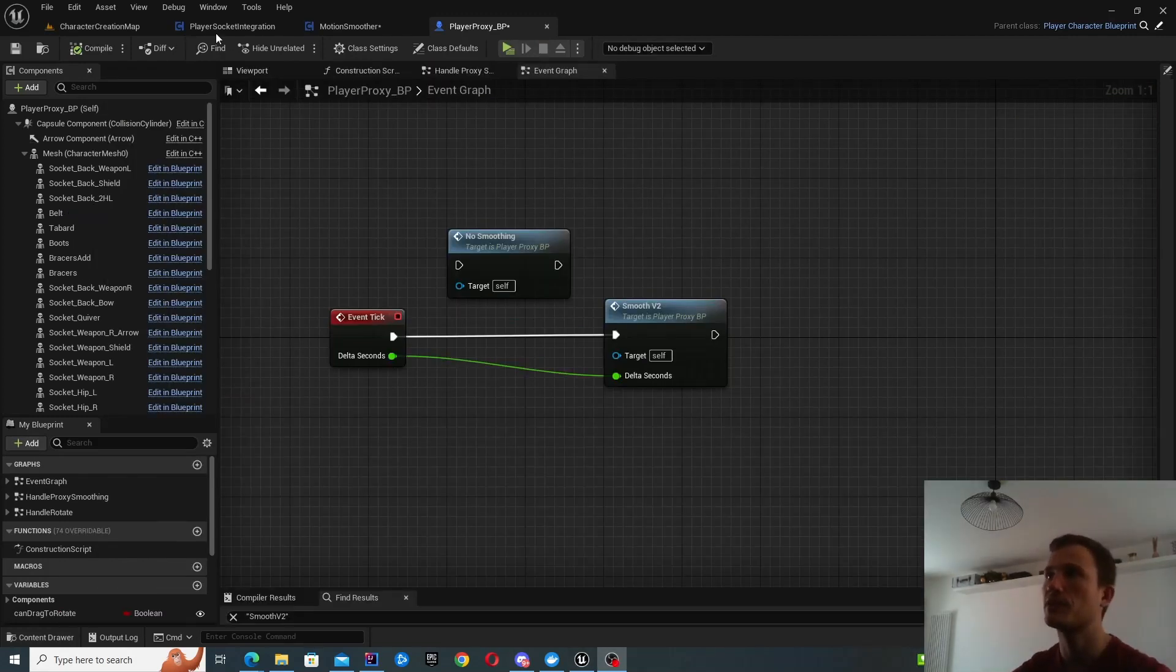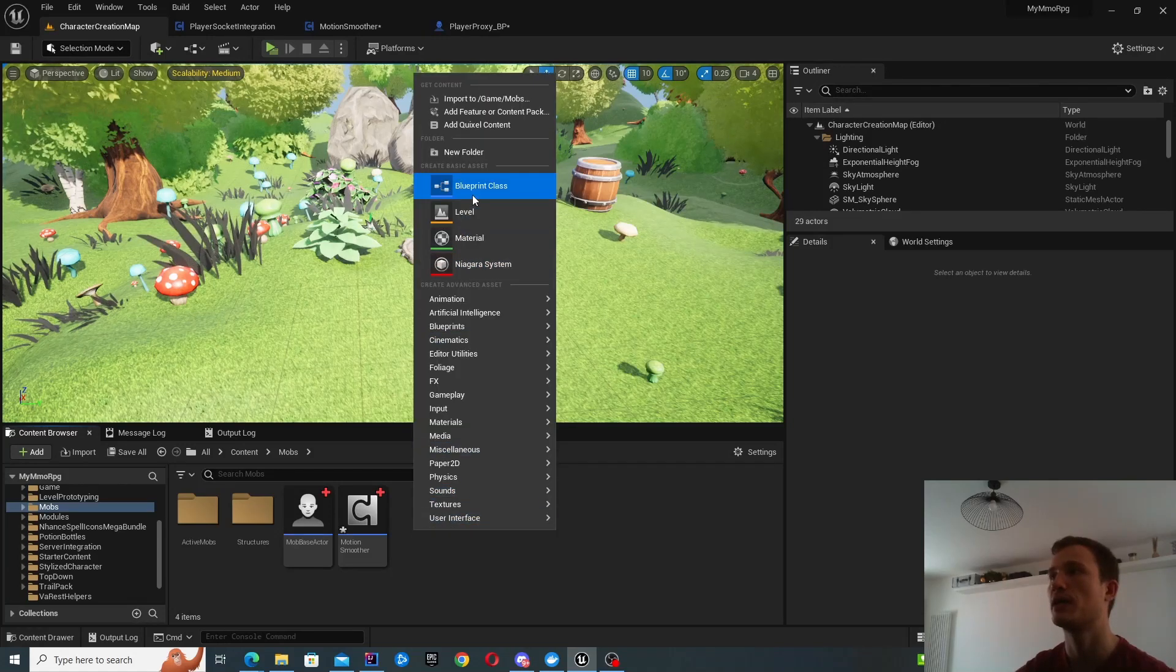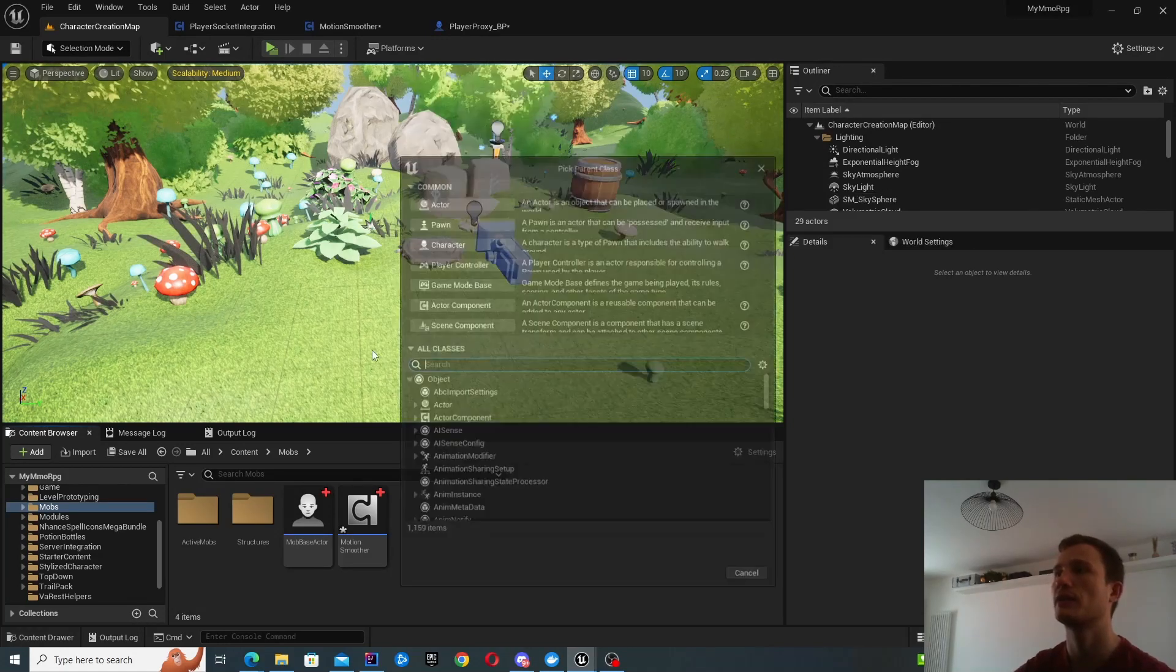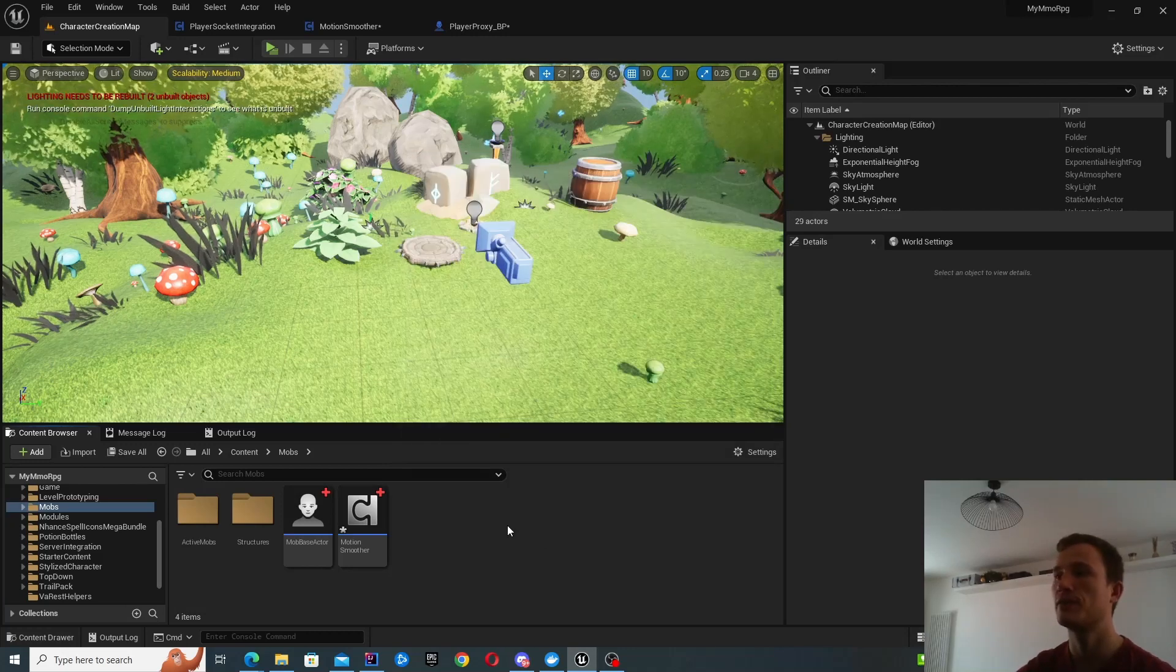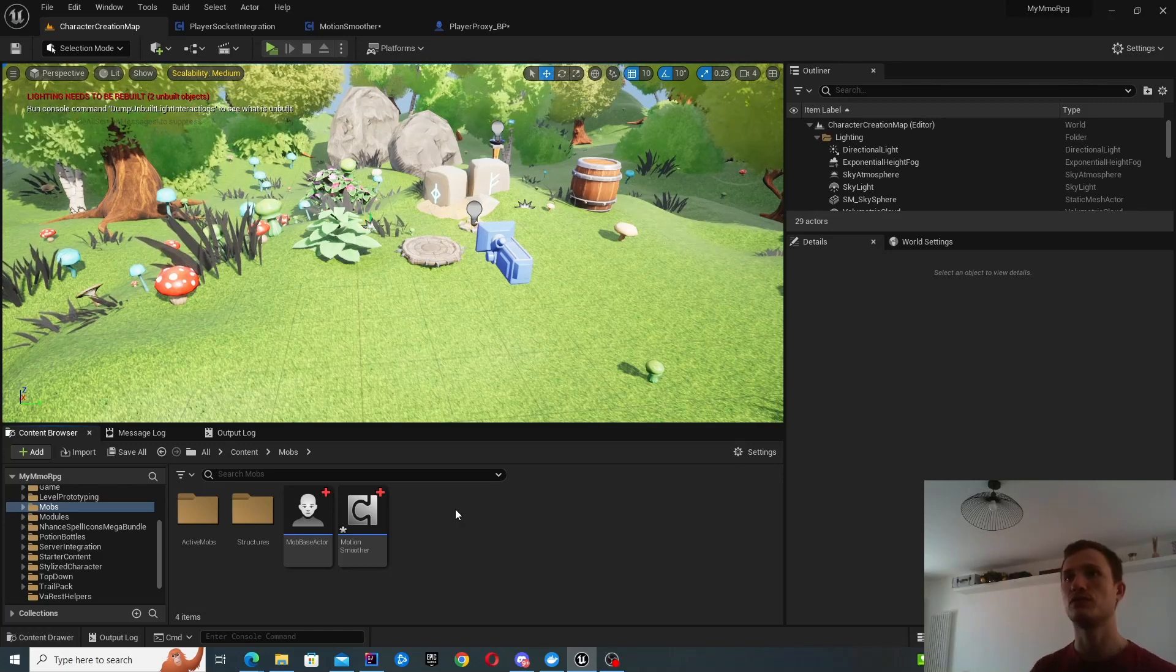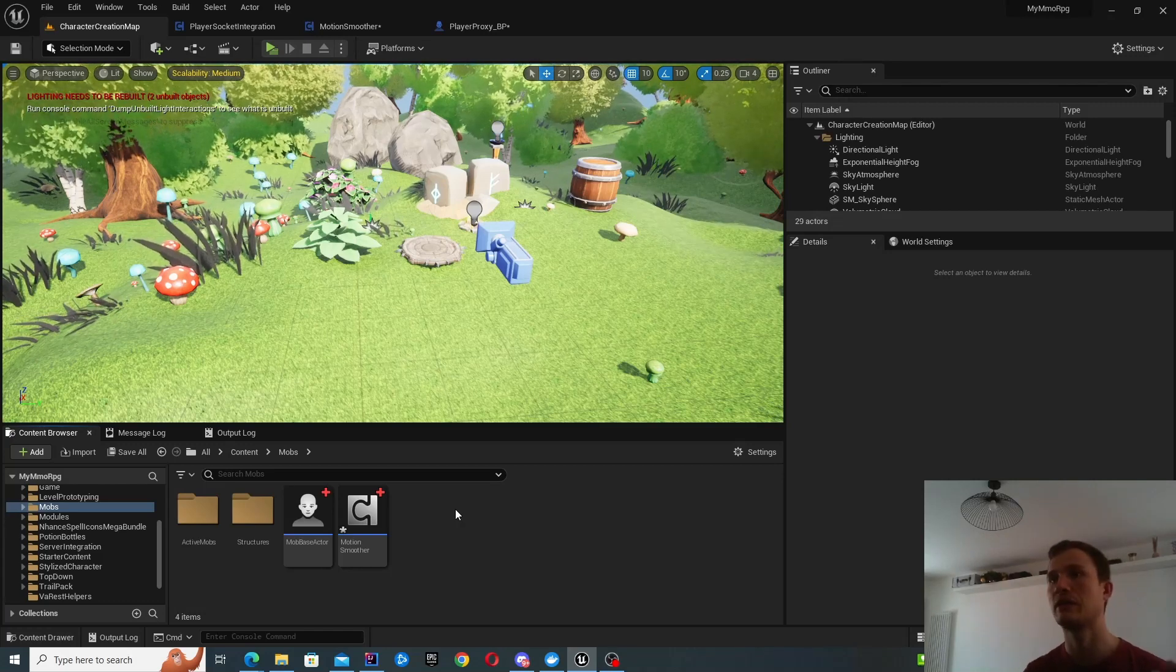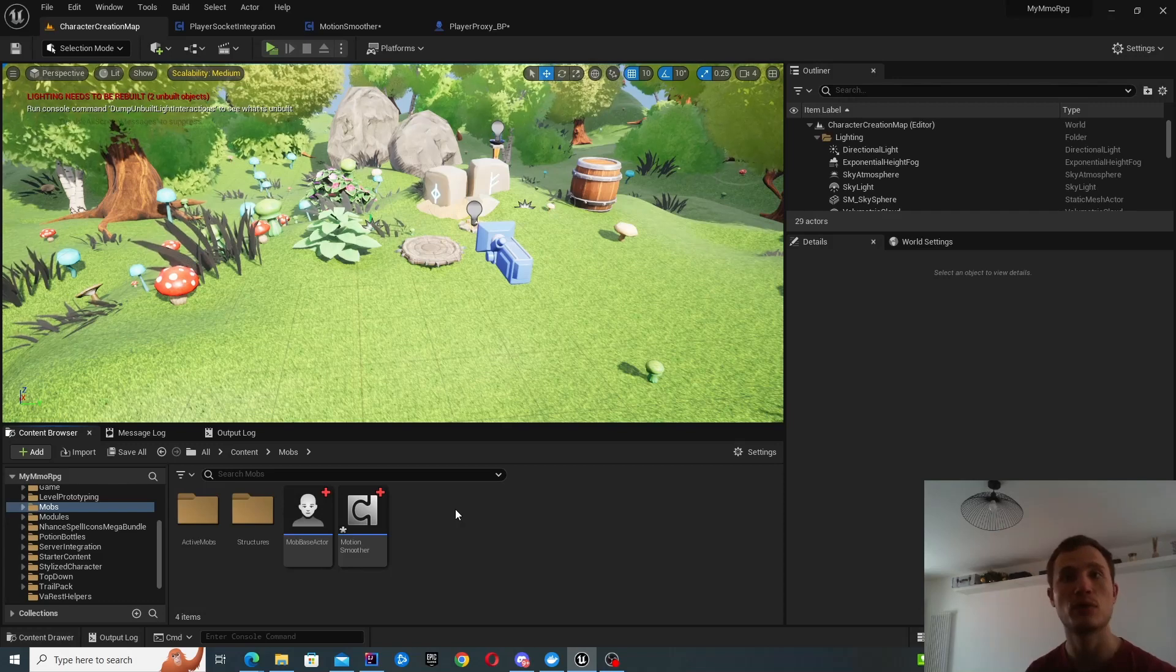So perhaps we'll get started with creating the component itself. The way to create it is right click, select create new blueprint class and it's an actor component. The reason why I've created an actor component is so that I can sort of drop this into my other classes. For example, I'm using this on a player proxy.